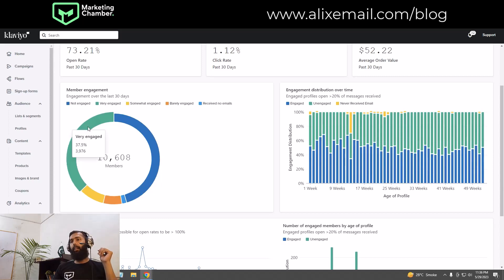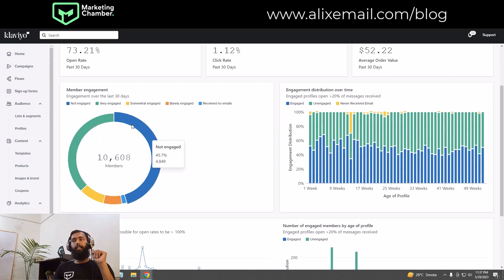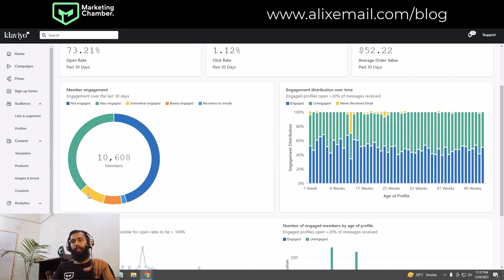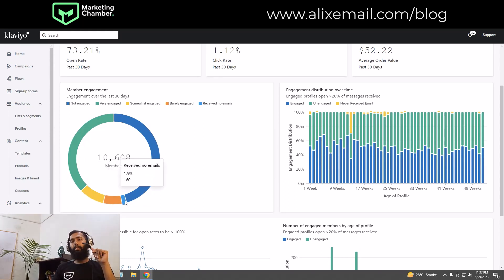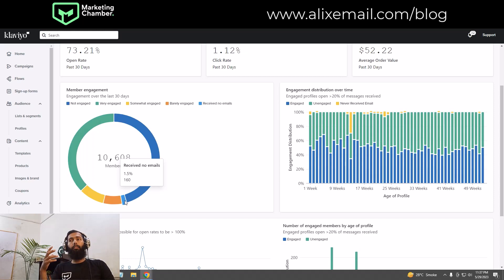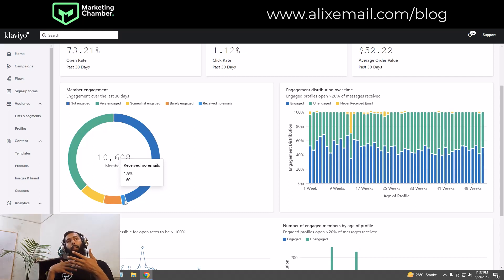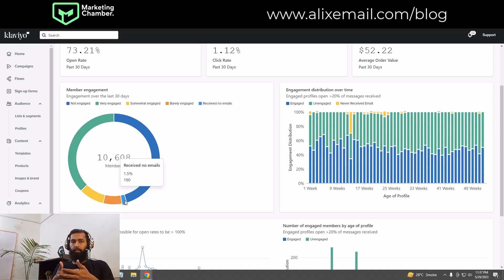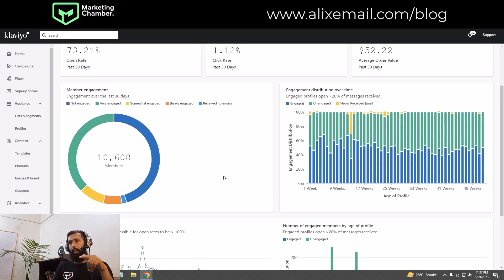Member engagement over the last 30 days: very engaged profiles are 37.5%, which is about 3,976 members. Not engaged is 45.7%. You can also see the yellow color indicating somewhat engaged, barely engaged. Received no emails is 1.5% — this can be due to unsubscribes, suppression, or not qualifying for any flow emails.